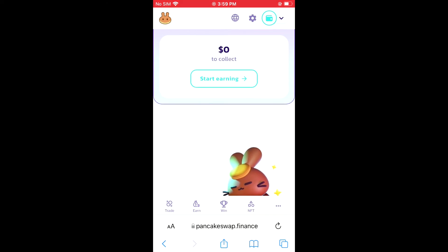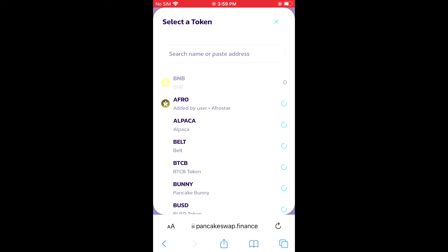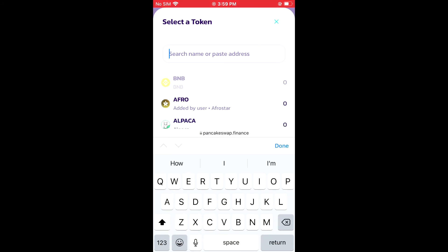In the bottom left-hand corner, from here you'll see the BNB that you had purchased earlier. You're going to tap on 'Select a Currency' and in the search bar you're going to paste the address you have just copied.